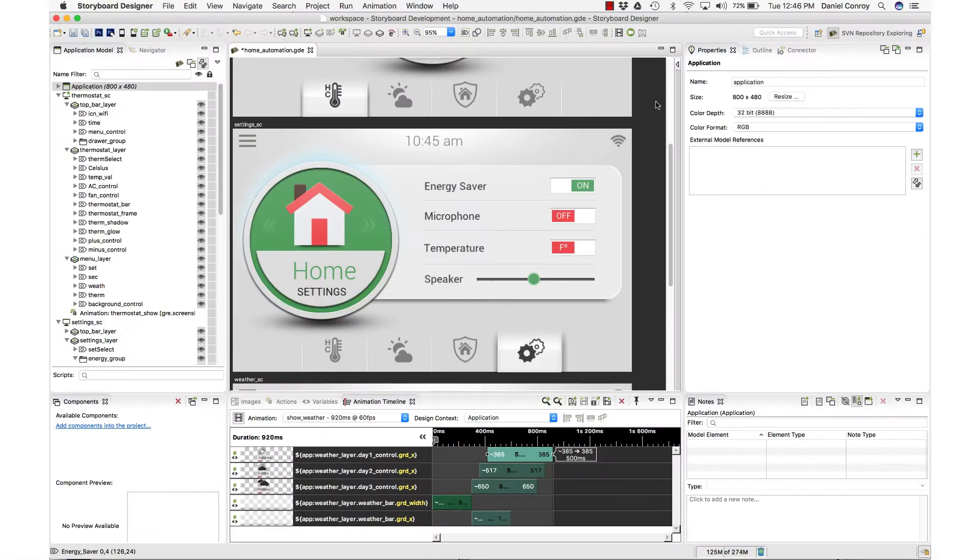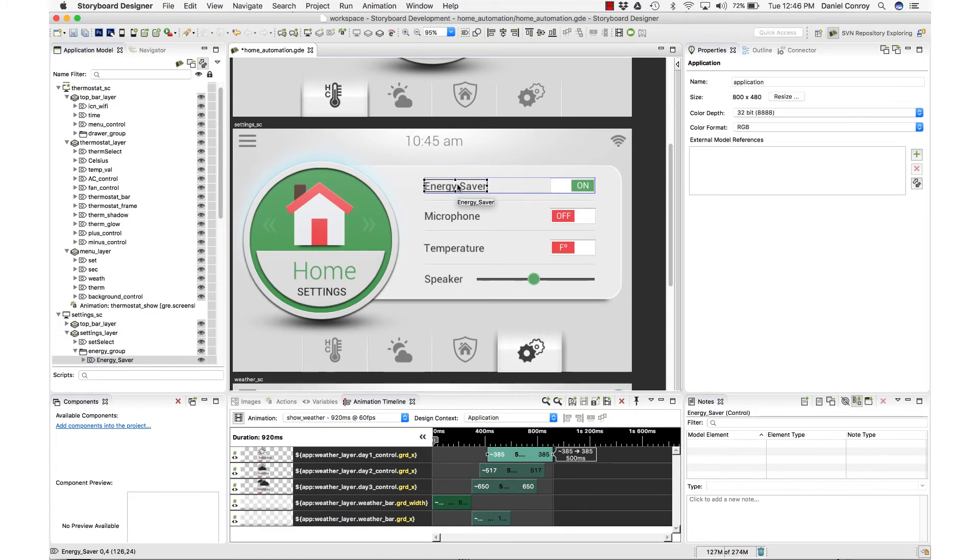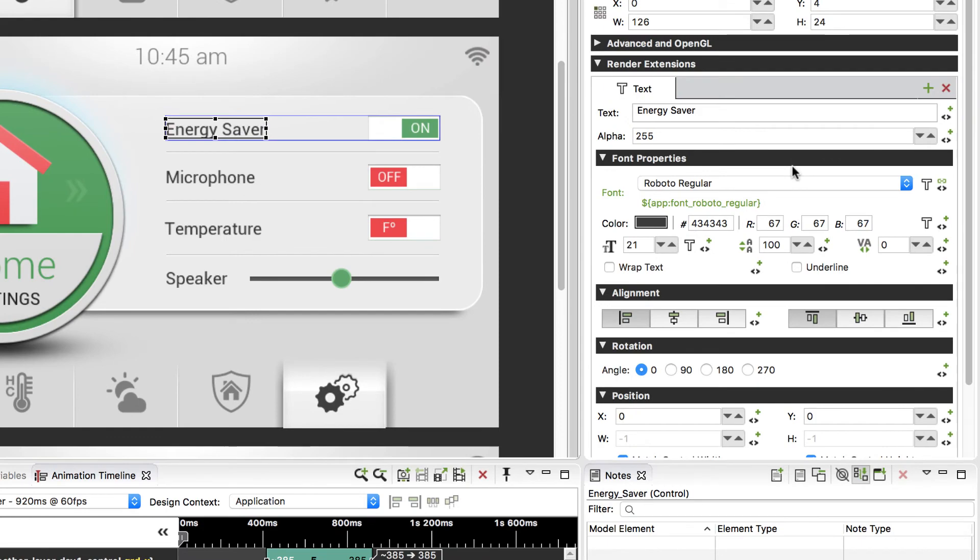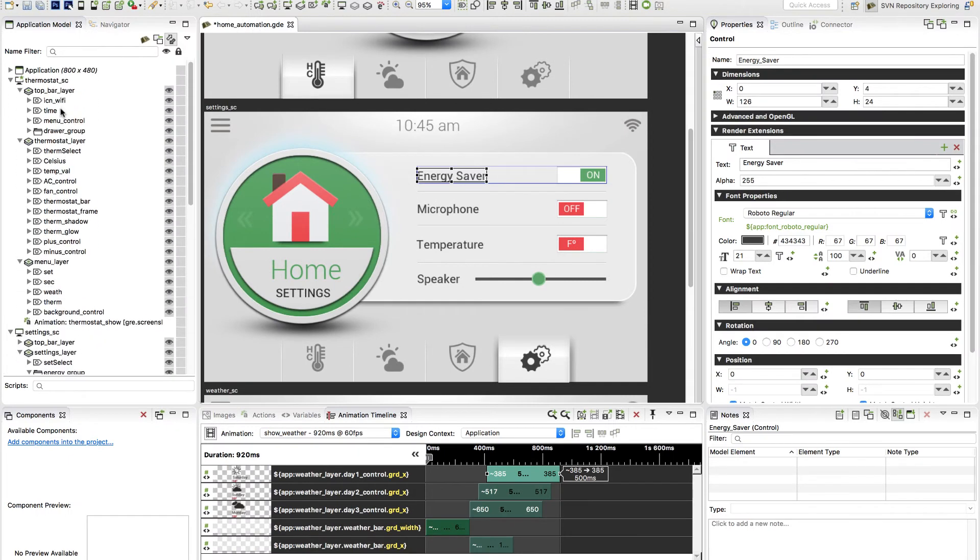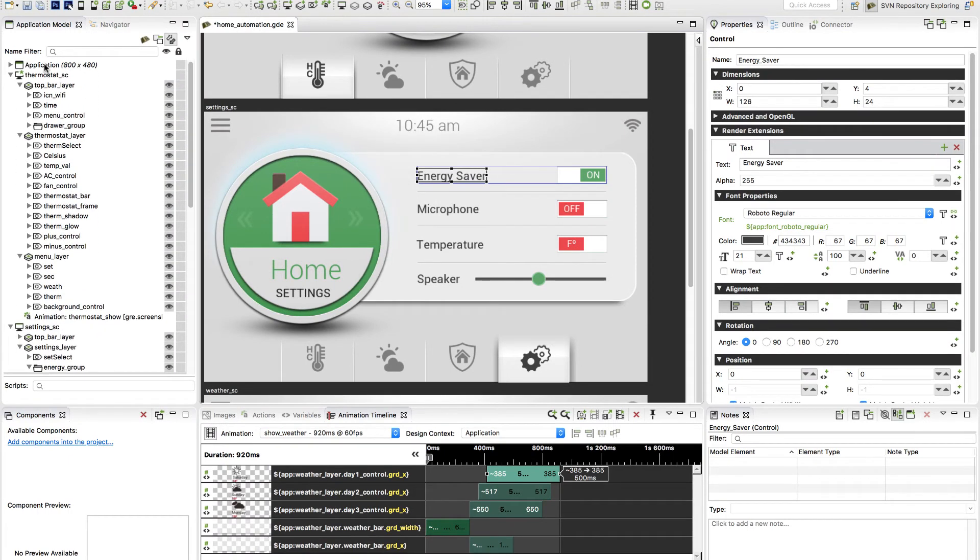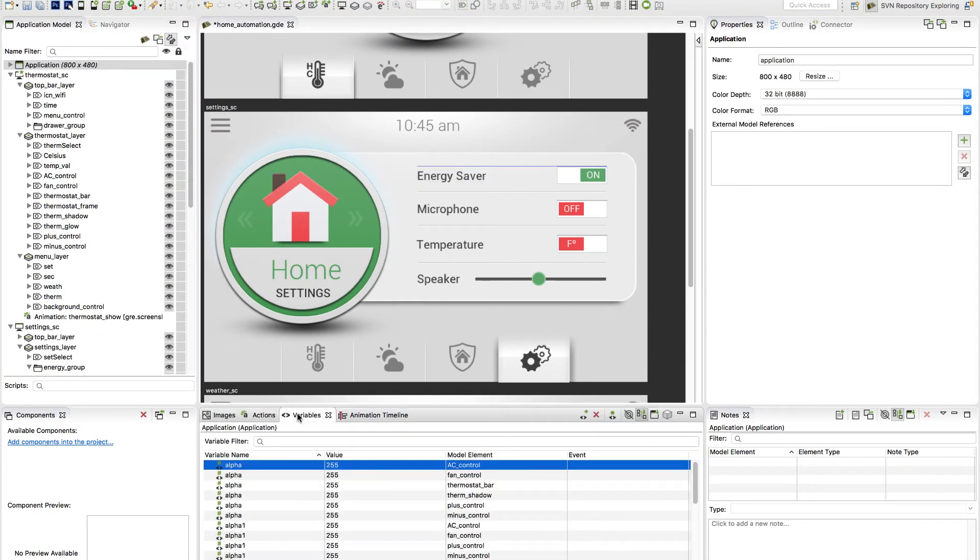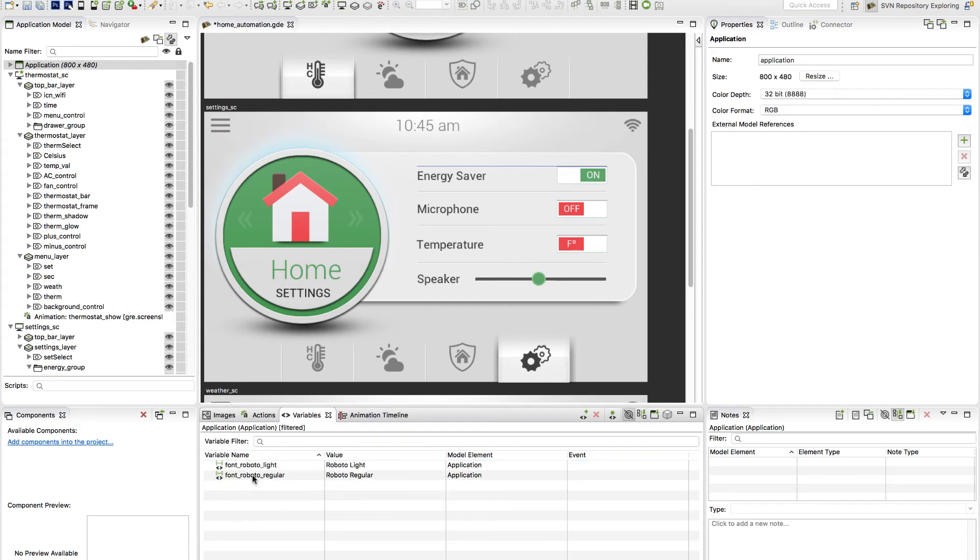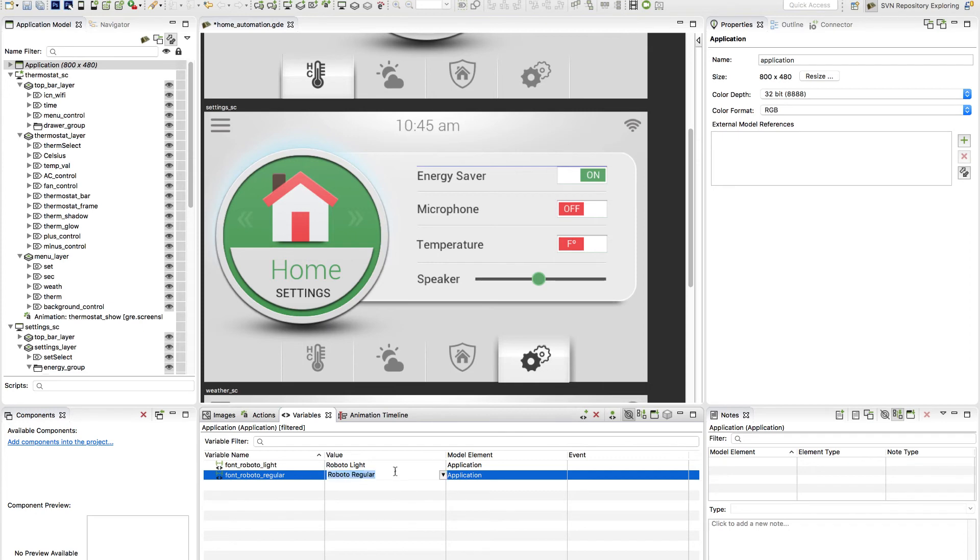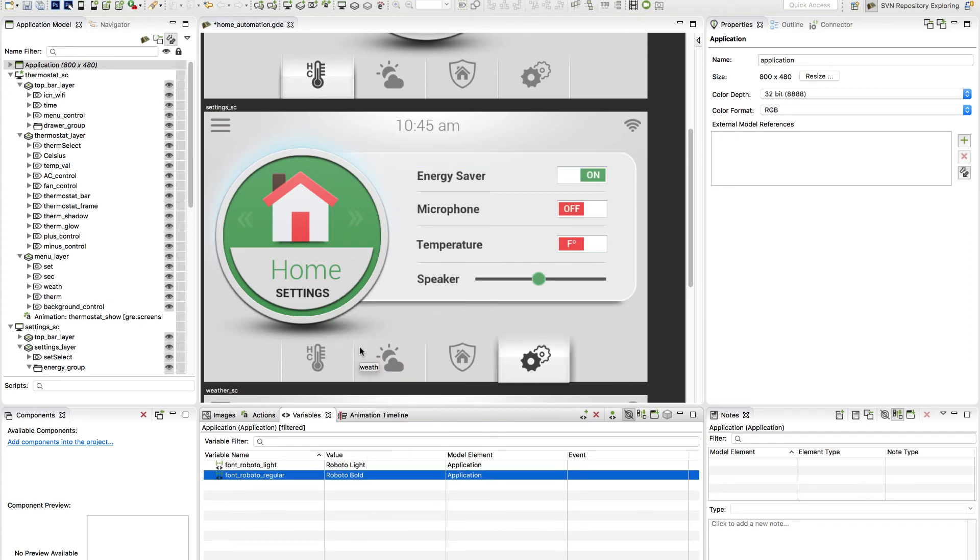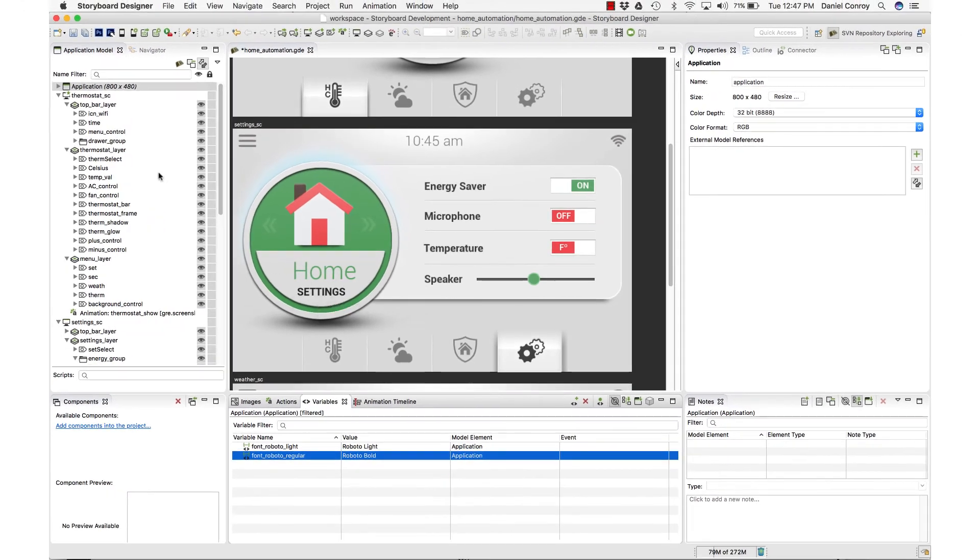Variables can be associated with different model elements. Here I can see in my settings screen that, with this text, that I have this font variable being applied at the application level. So if I go into the application model, go into my variables view here, if I just filter to it, this is that assignment for Roboto Regular. But what I can do is I can change this to be a different value. And what we'll see is that there are multiple instances of different controls that are using this particular variable binding.